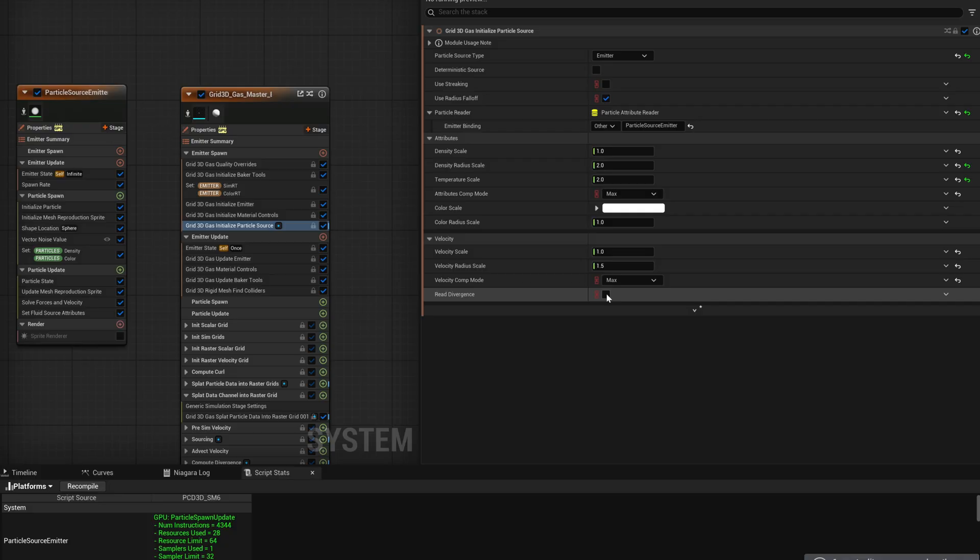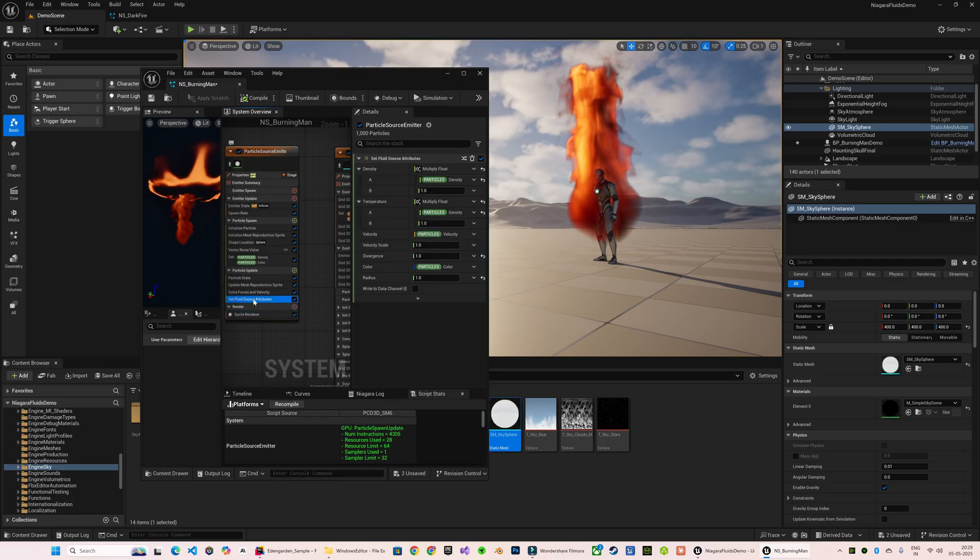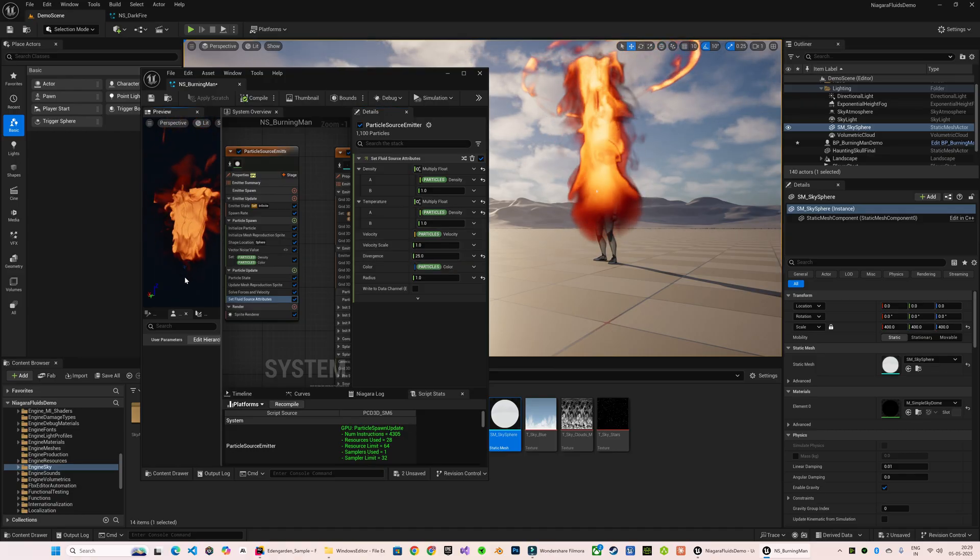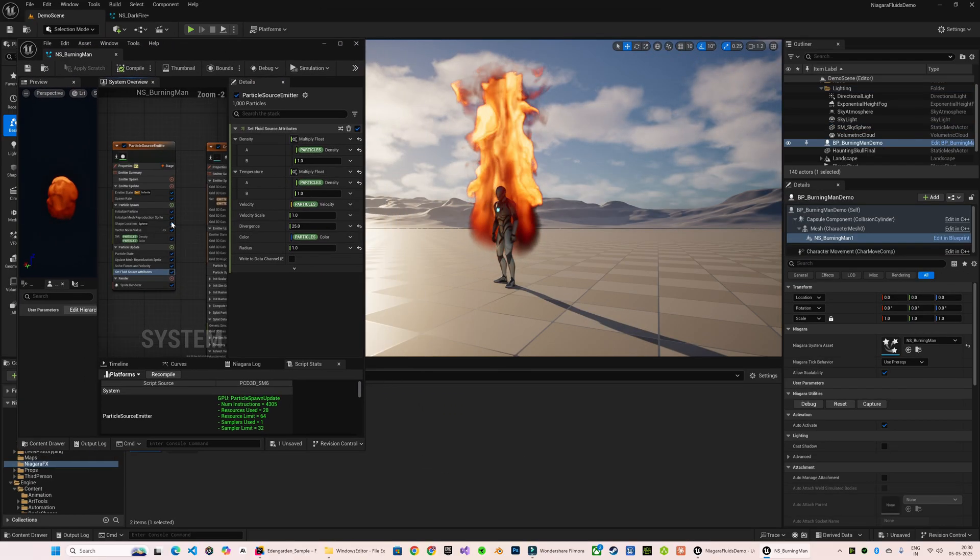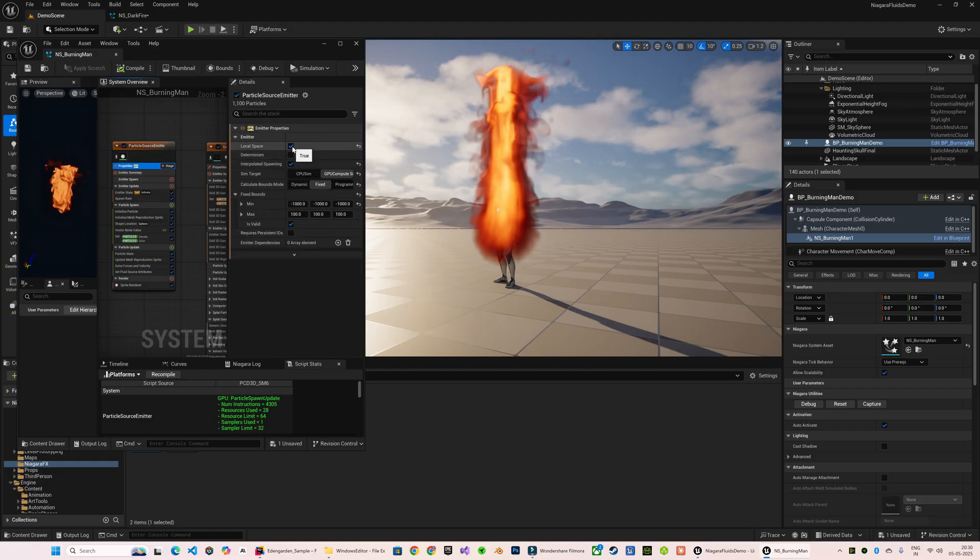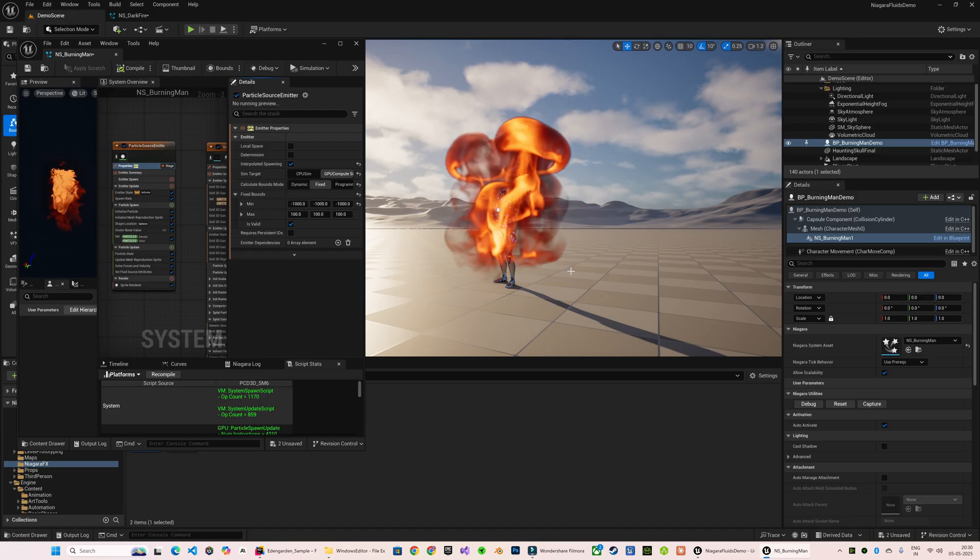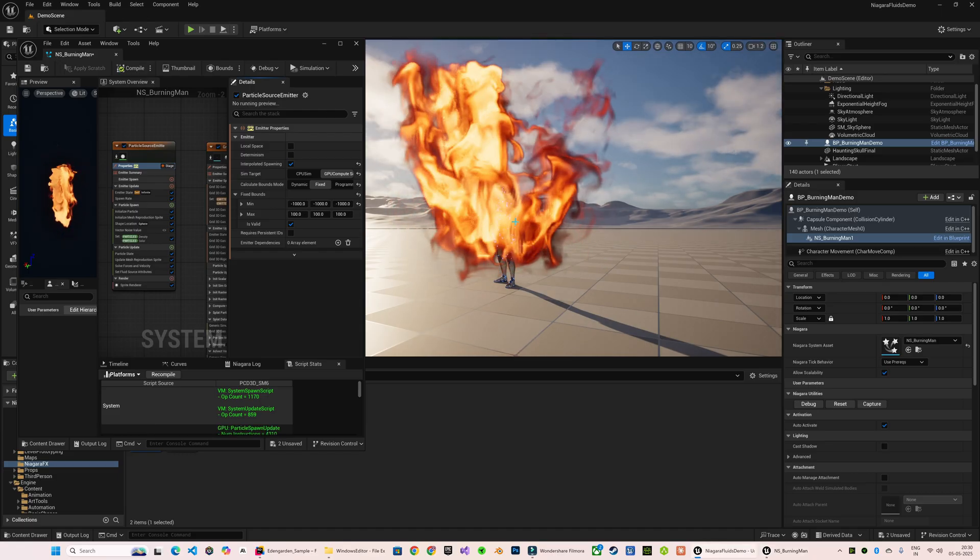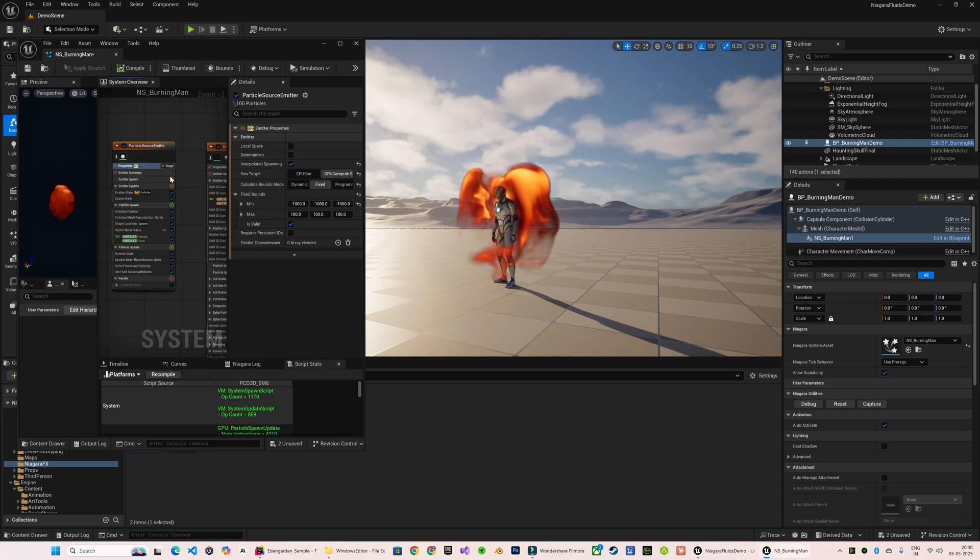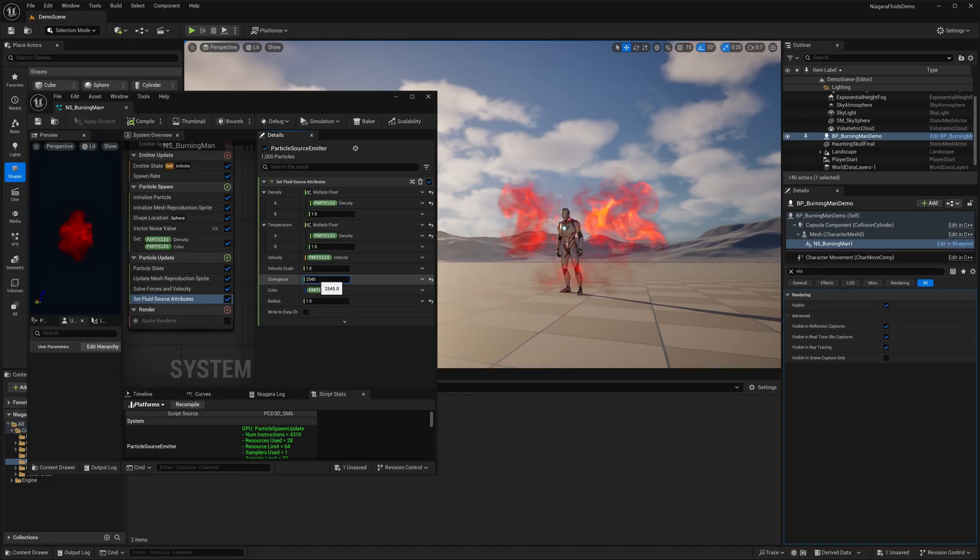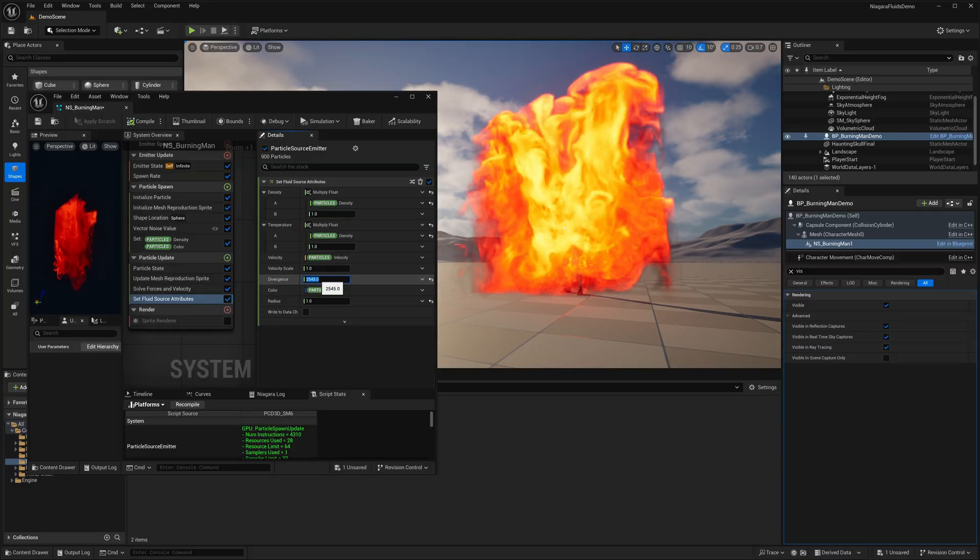Now we're going to implement divergence. For that, make sure Did Divergence is enabled from here. You can also set the Divergence Scale from here and also from the source emitter where you're setting the fluid source attributes. The divergence is not working, so make sure you uncheck the Local Space for your source emitter, because when it's sampling your source static or skeletal mesh, then it takes the world location of the mesh and the divergence is calculated from your world space. So you can now adjust the divergence as per your requirements.